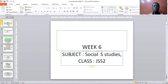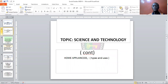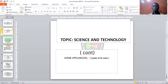As you are watching me now, take your pen. The topic here is home appliances — types and uses.